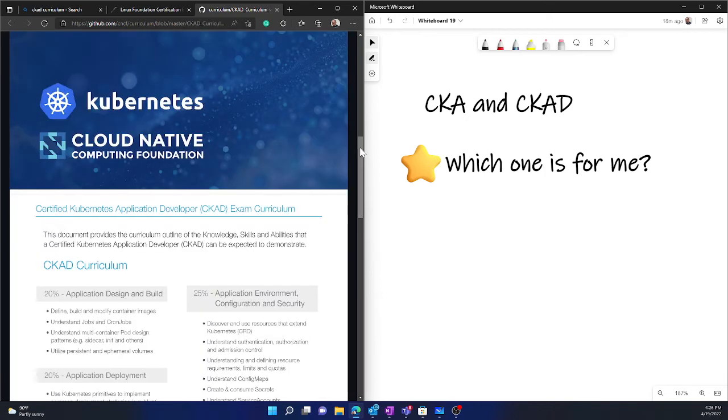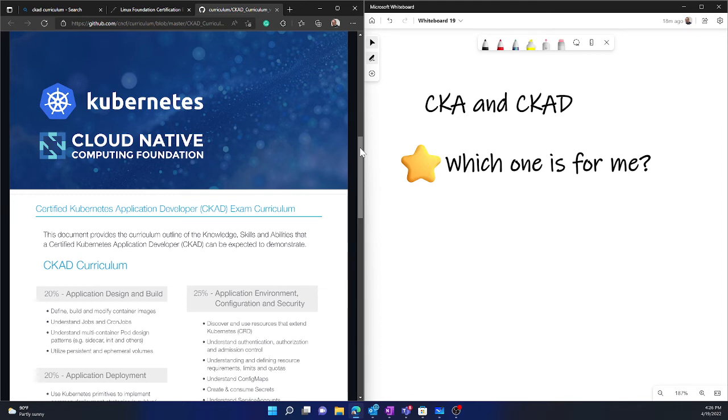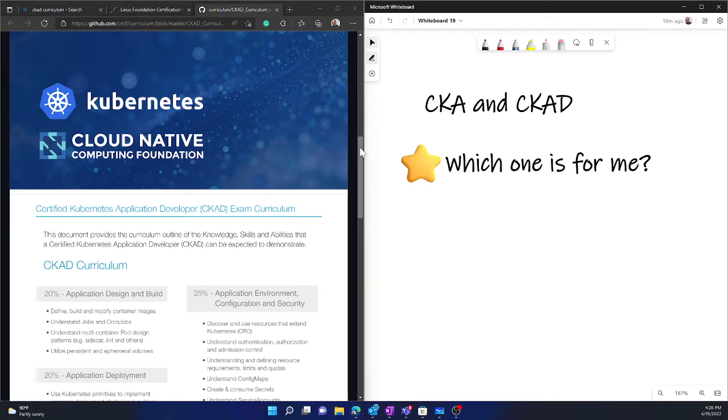Now in the real DevOps scenario, nobody uses kubectl in production to deploy a Kubernetes cluster. They use YAML files, automate that through some pipeline mechanism, either through Jenkins, Azure DevOps, or GitHub Actions. But we are not doing those typical standard DevOps activities. We will be using kubectl command line to run the kubectl command to deploy the application. So it is a bit different than what you see in the real DevOps kind of scenario.